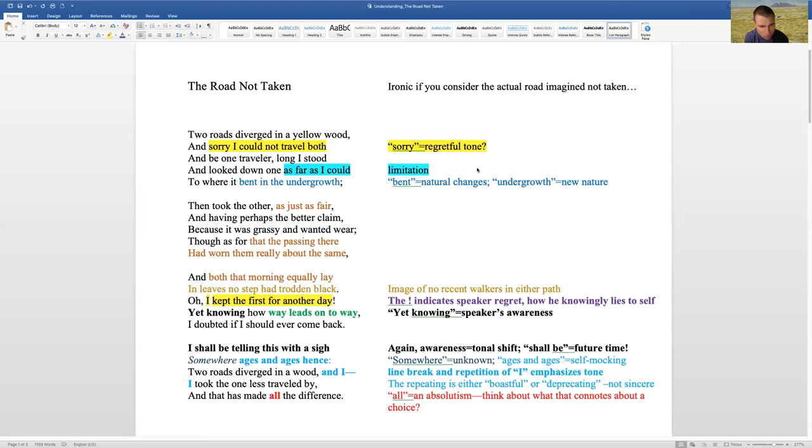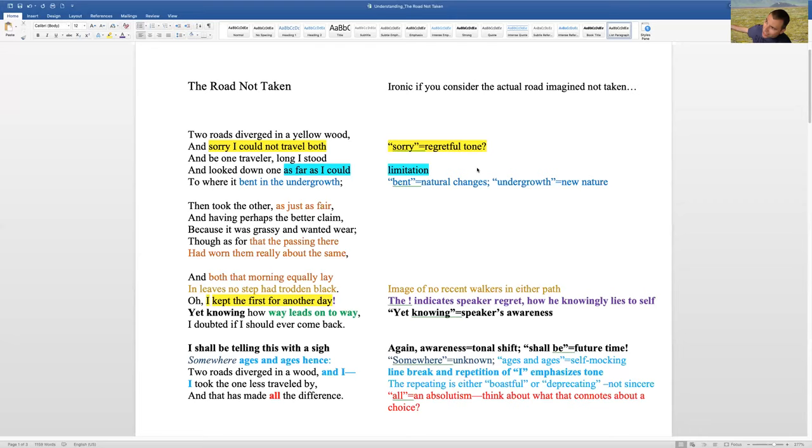As a teacher, if you wrote somewhere, somewhere down the line, where down the line. Ages and ages hence. Again, that emphasis and repetition of ages kind of tells us they're having fun with us as a speaker. Ages and ages from now. So, when I'm old, when I'm really, really old, I'm going to tell this with a sigh. And what's a sigh? Regret or satisfaction.